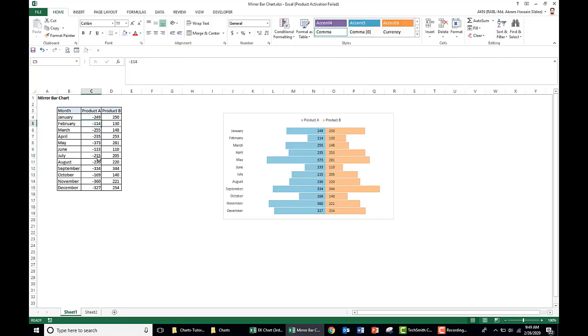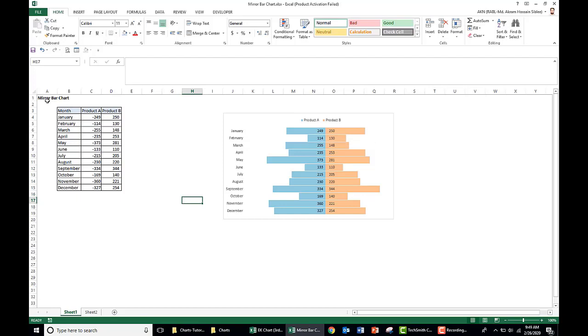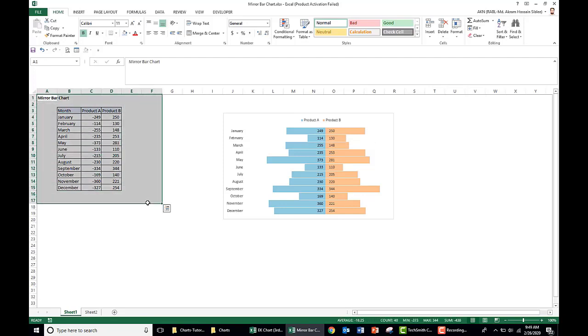So for product A, for the data presenting purpose, if it is negative, but when we present in the chart it comes as positive. So how do we create this mirror part in Excel?